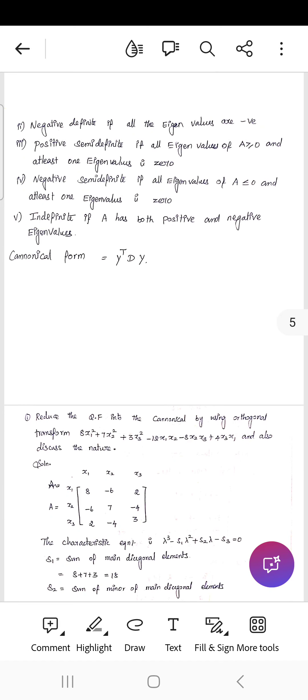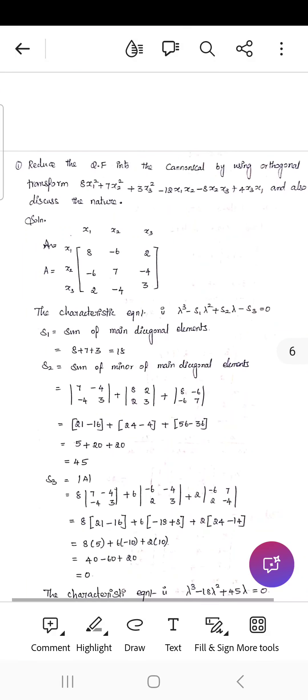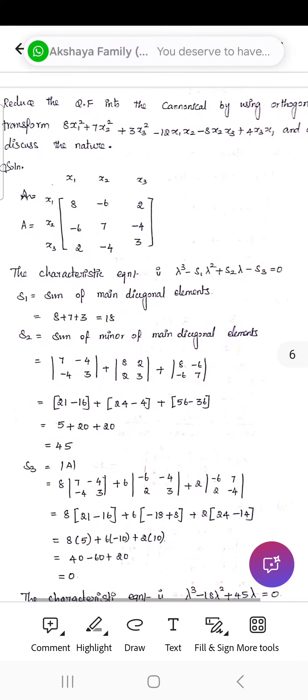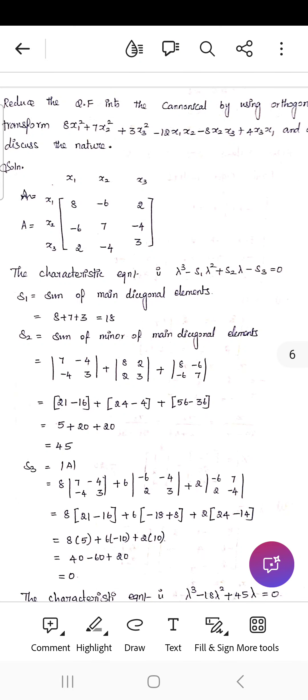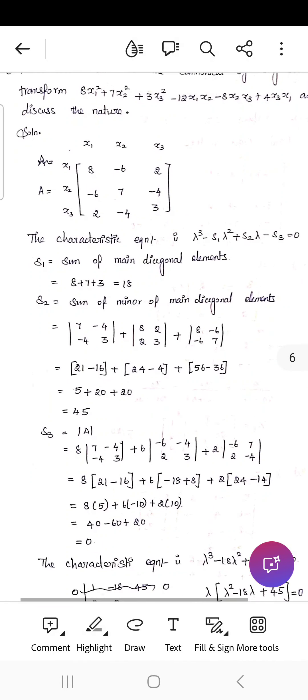The canonical form is Y transpose times D times Y, where Y is the column matrix [Y1, Y2, Y3] and D is the diagonalized matrix. Next, reduce the quadratic form 8x1² + 7x2² + 3x3² − 12x1x2 − 8x2x3 + 4x3x1 to canonical form using orthogonal transformation and discuss its nature.